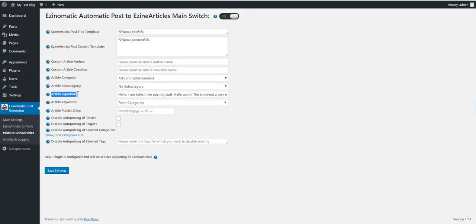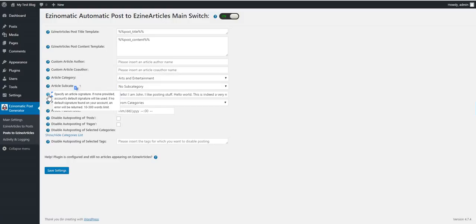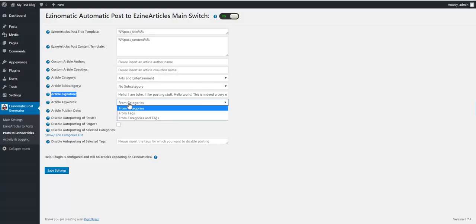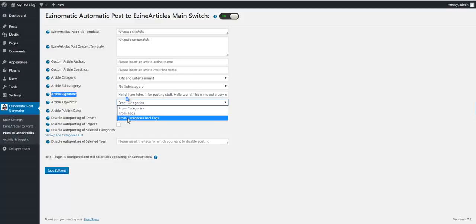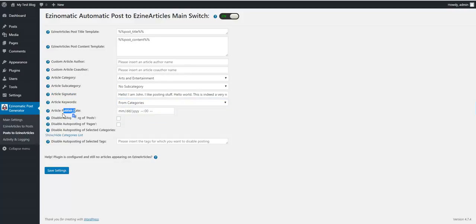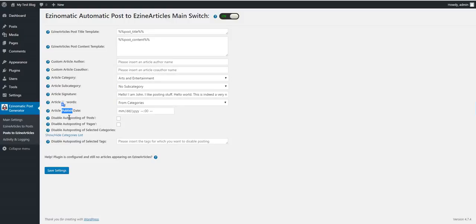Warning: if you don't set a signature here and also if you don't have a default signature on your account, submission will fail. Article keywords from categories or tags. Article publish date is available only for paid members on Asin Articles. The article will be published on this date automatically. Disable automatic posting to post pages.